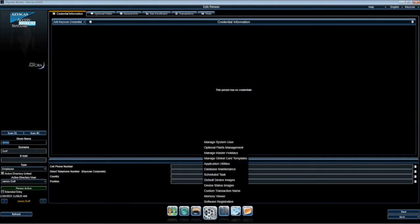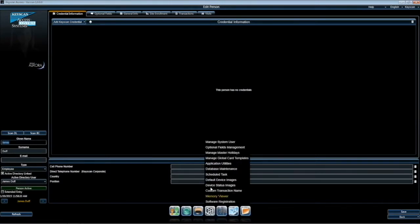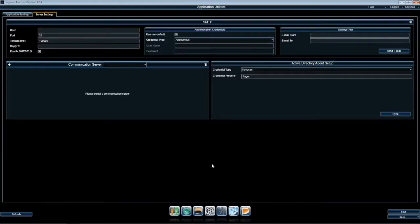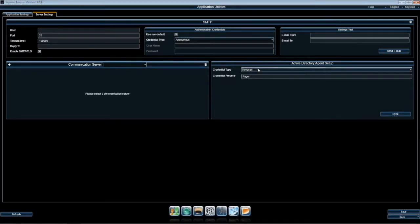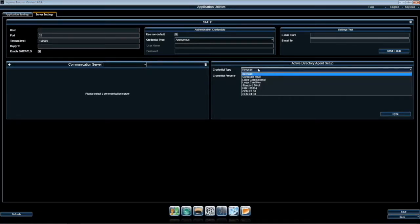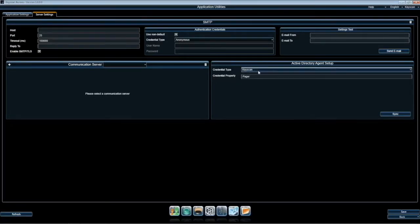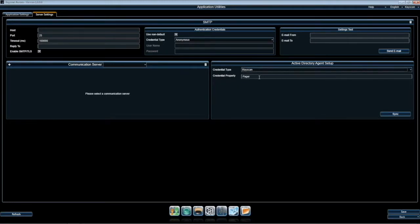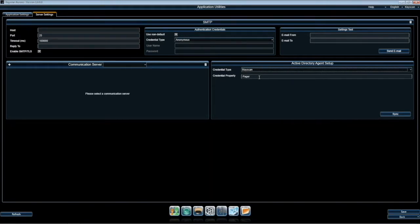To start, we will go back to Active Directory Agent Setup and ensure we have selected the credential type. In this case, a Keyscan 36-bit format credential will be used. The credential property here is also associated with an existing Active Directory target file that already exists, Pager. This could also be a custom field created by the administrator.